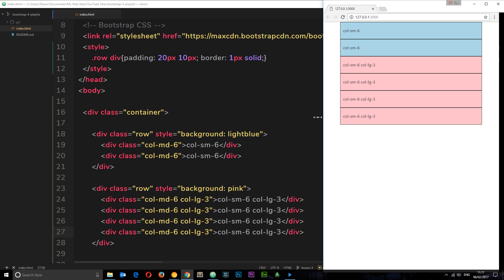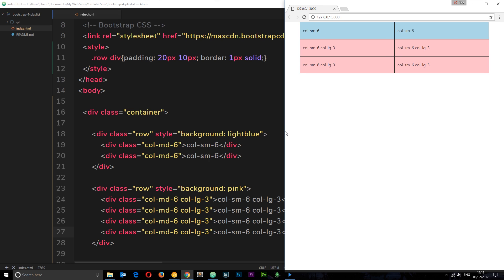This time we're still getting them stacked for small screens because we've said we only want to apply this from medium screens and upwards. If we make the screen larger, as soon as it gets to a medium-sized screen they're taking up six columns in width. Because the grid is only 12 columns wide and each of these is six columns, with four elements two of them make up the first 12 columns and then the next two make up the second 12, so they stack on top like that.